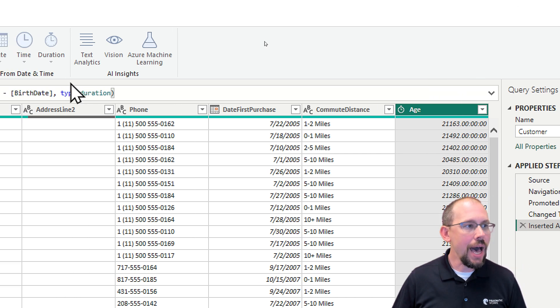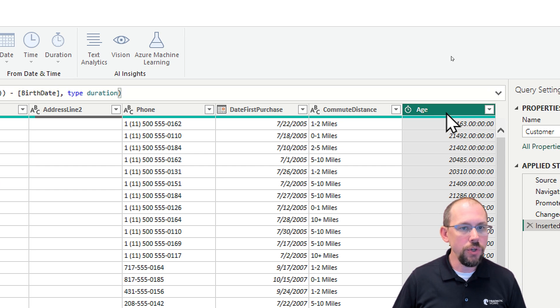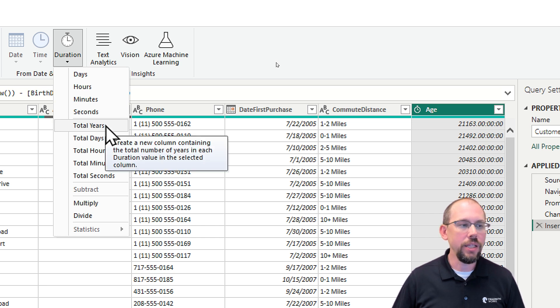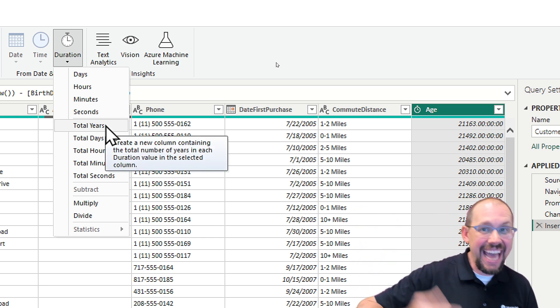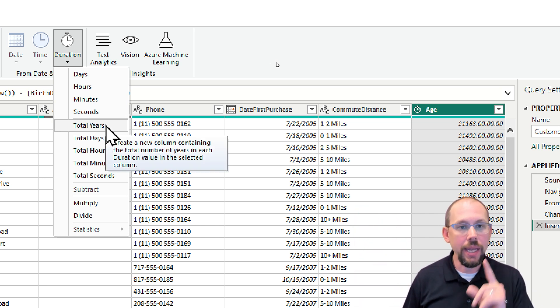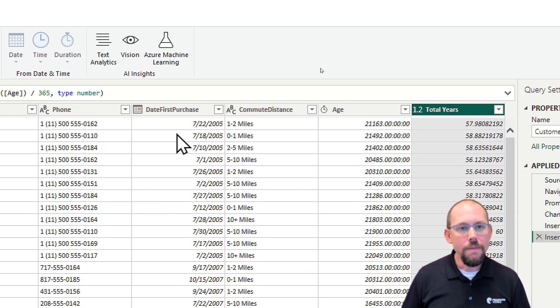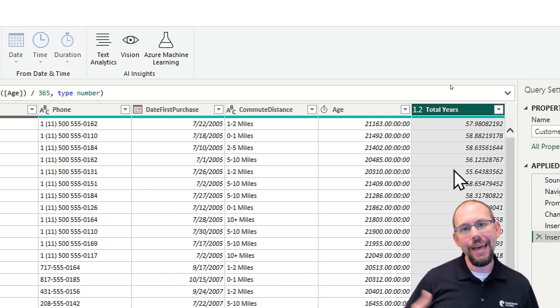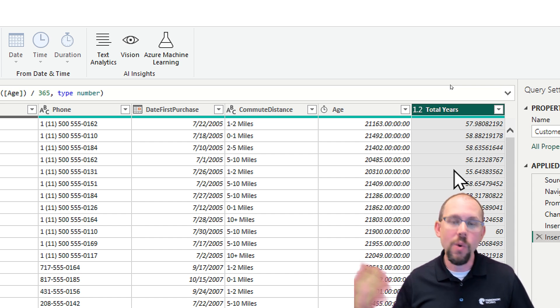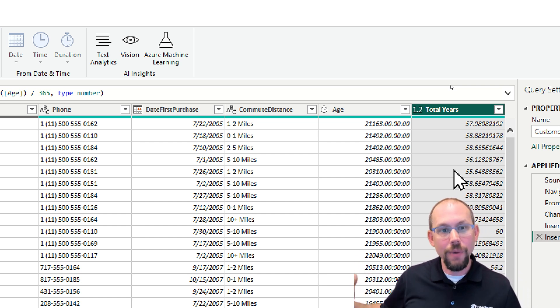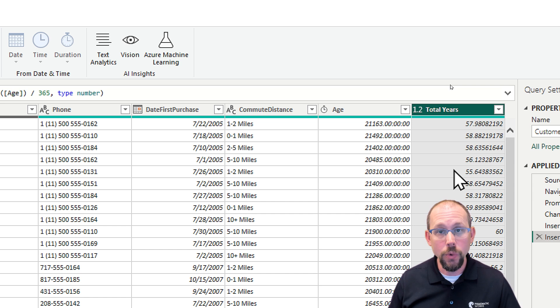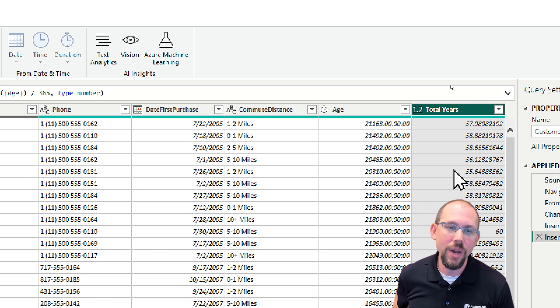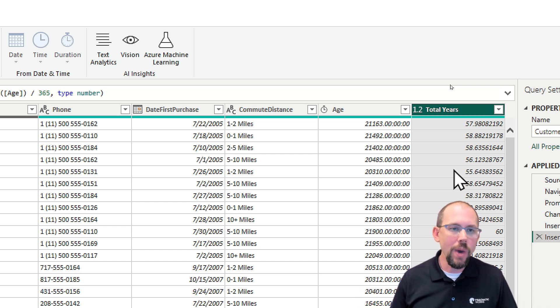So up here at the top, you have a field called duration. And so if I click on this column and I click on duration, now I can tell it to return total years and that's it. That's how quick we can get it. And so it'll add that again as a new column. Now we're not quite done because most of the time you're not going to say how old are you? Well, I'm 57.9808 years old. You want to say I'm 57 years old. I'm not 58 until next week or in two days or whatever it is. And so we want to fix this.